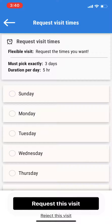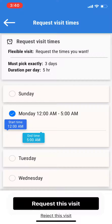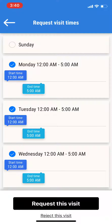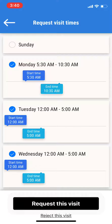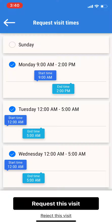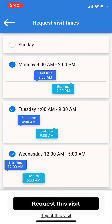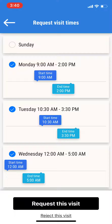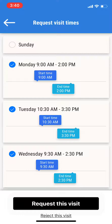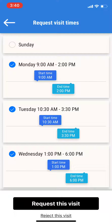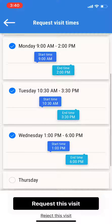Now you'll be able to select the days. I want to go Monday, Tuesday, and Wednesday. I want to go on Monday from 9 o'clock till 2, on Tuesday from 10:30 to 3:30, and on Wednesday from 1 o'clock to 6 o'clock.